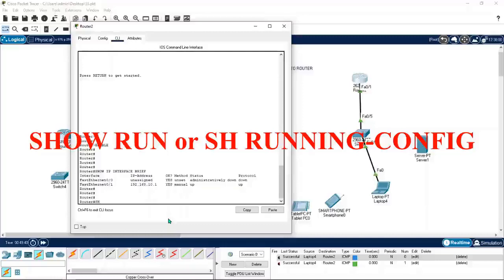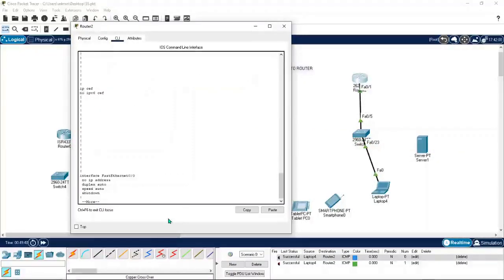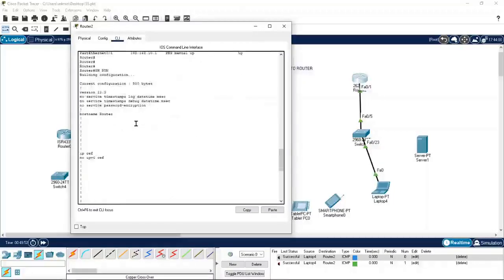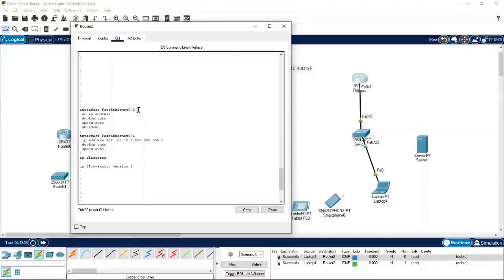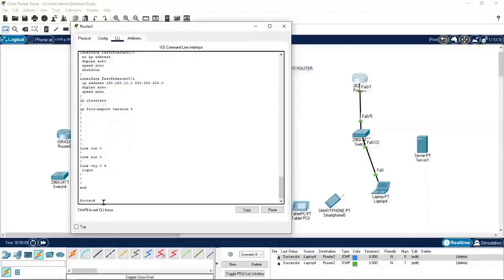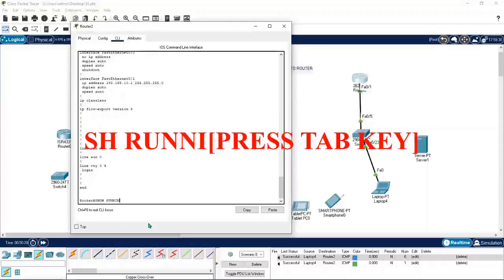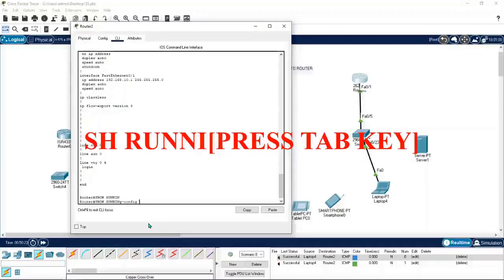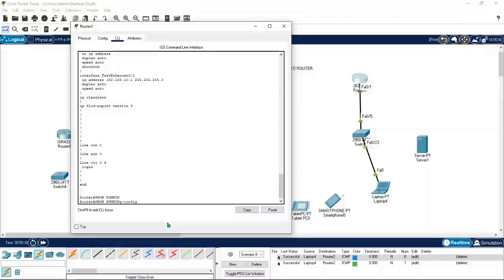Privilege mode is generally used to analyze statuses and for troubleshooting. You can type 'show run' — short for show running configuration — and it will show full details of the configurations. You can scroll down and see the router's hostname. If you forget a command midway, you can press Tab to auto-fill the command.